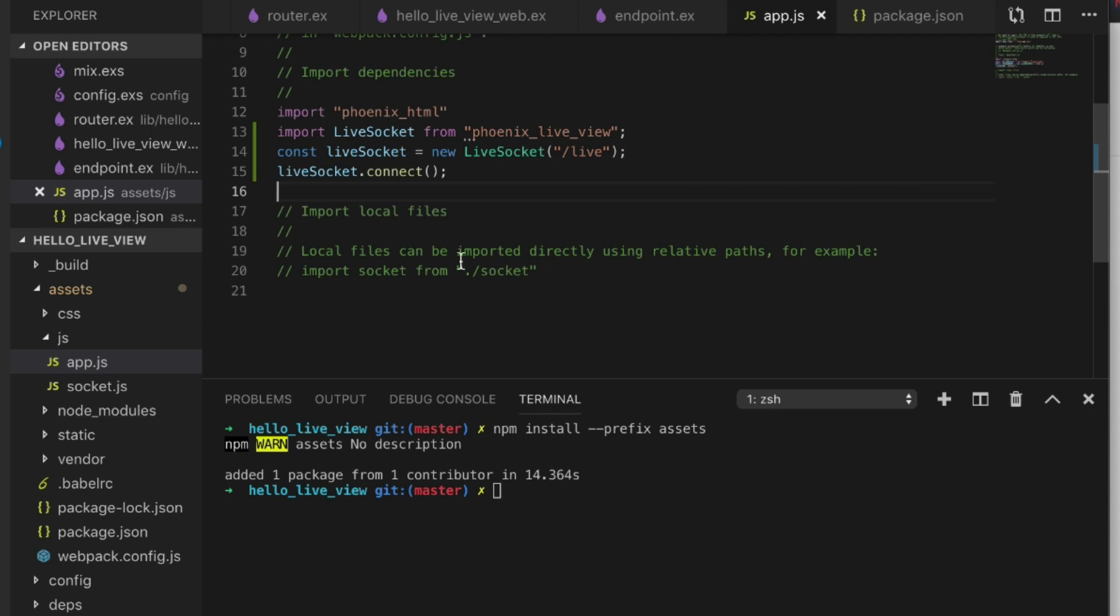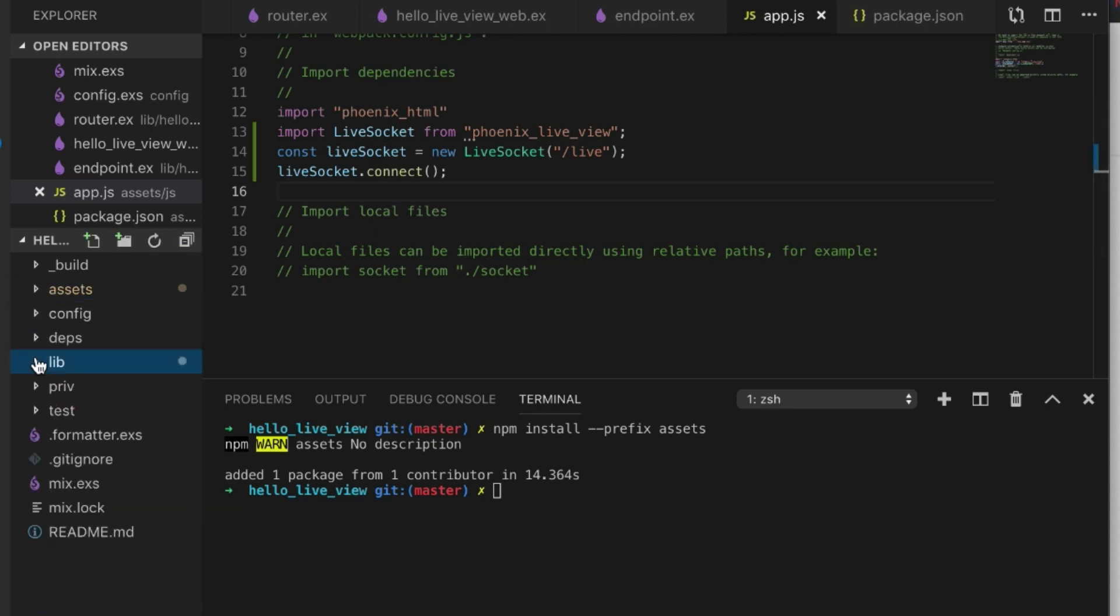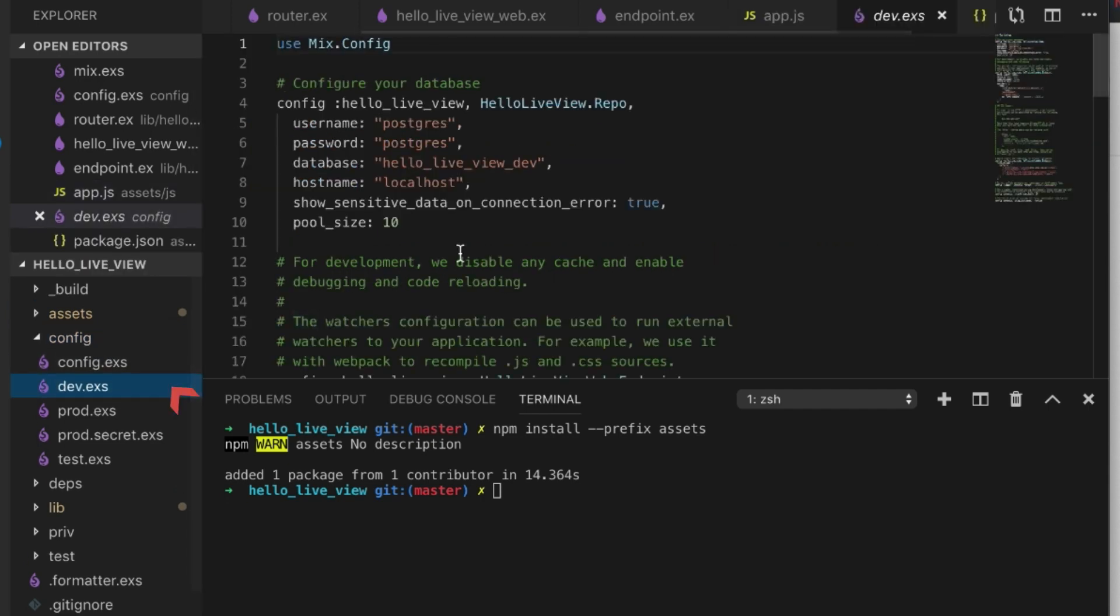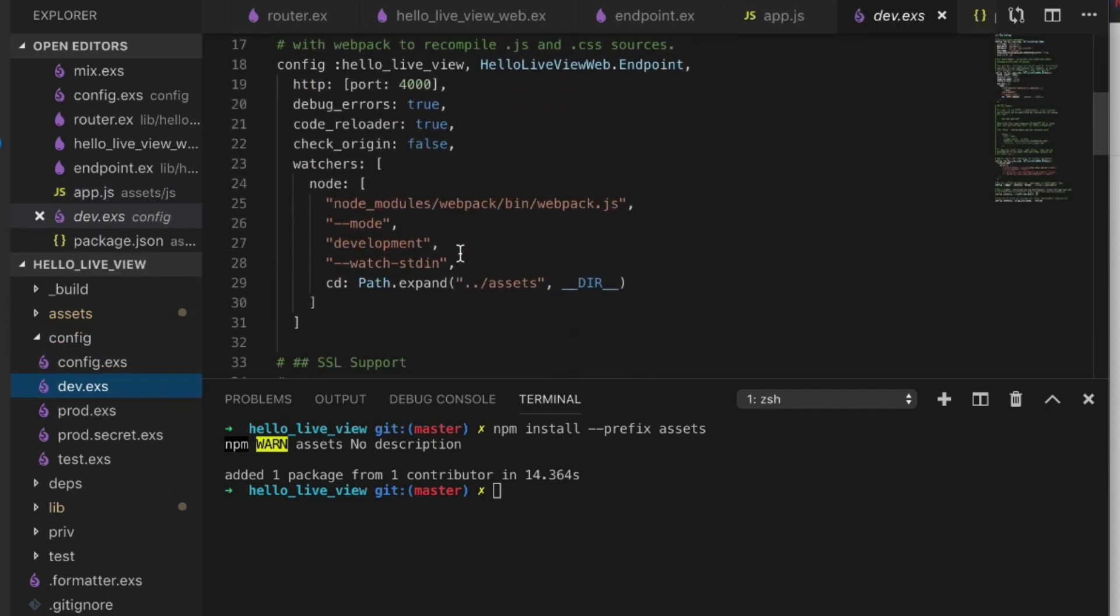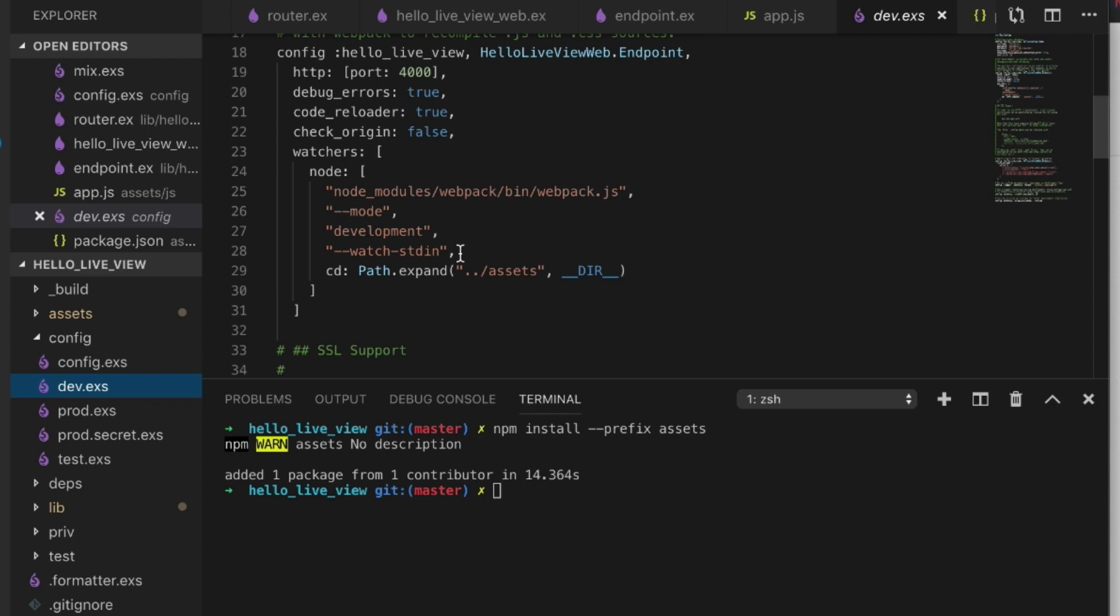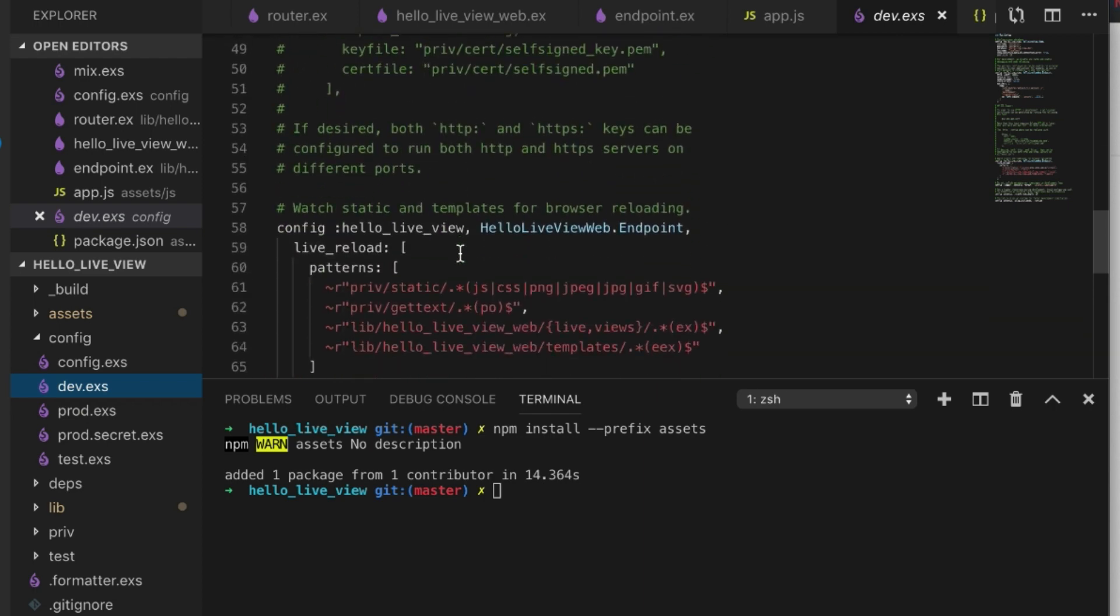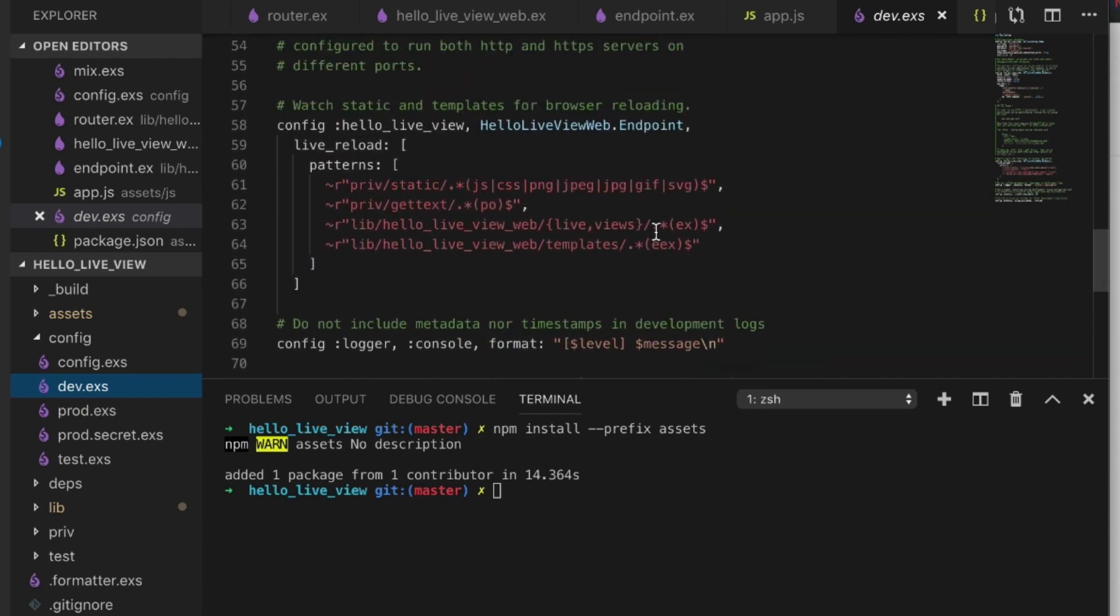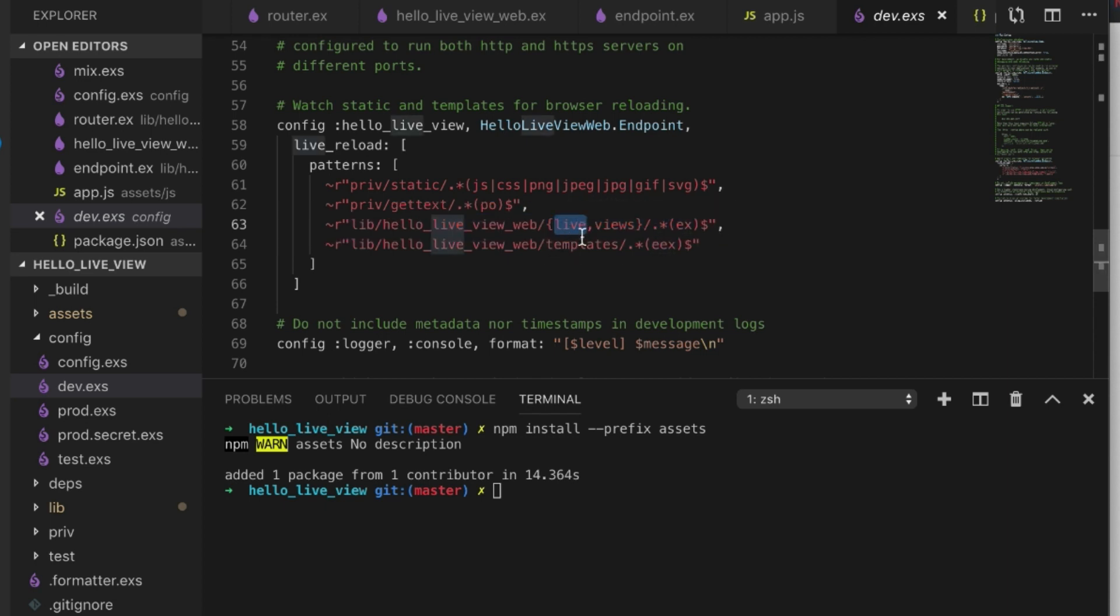Now another thing that we need to do which is very important for us as we're developing is we need to go to the dev config and tell it to recompile our live apps. What we can do is grab this.